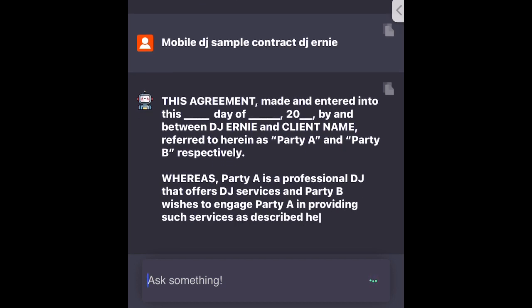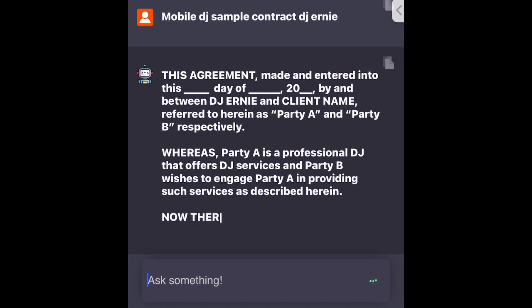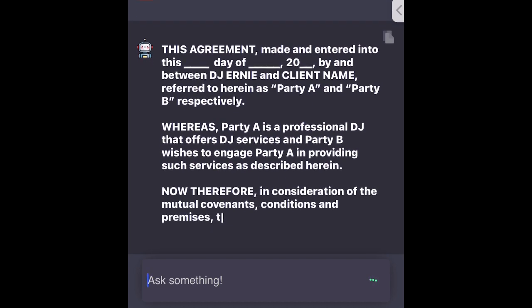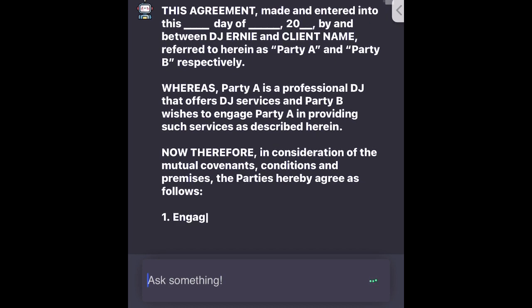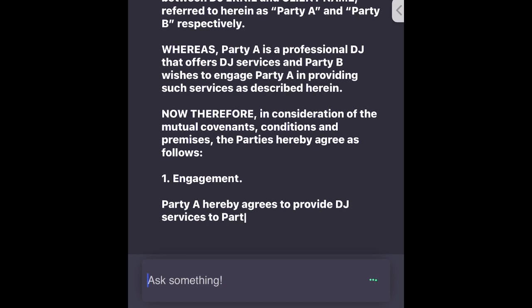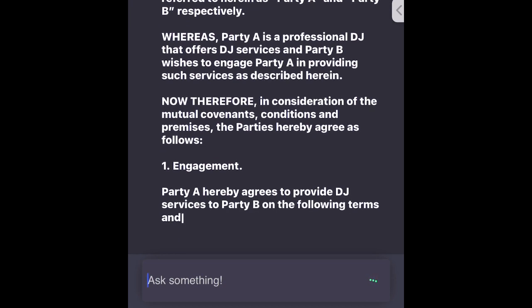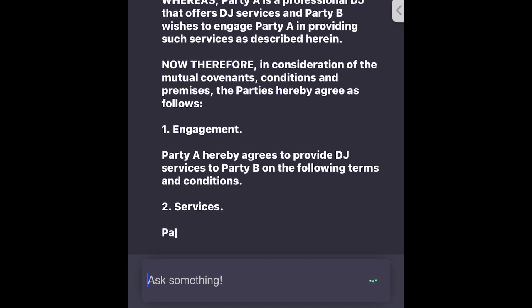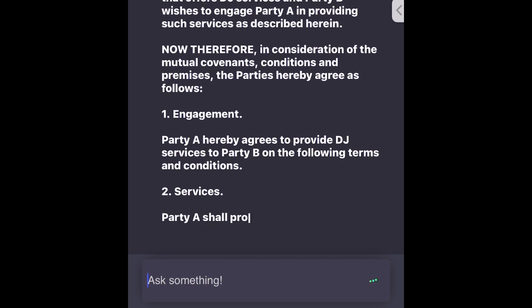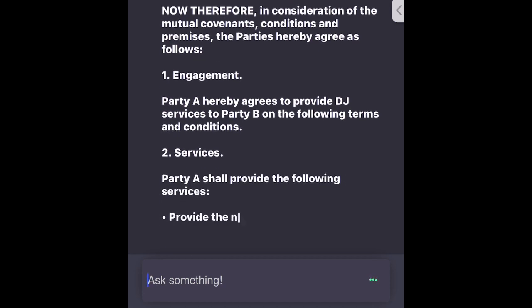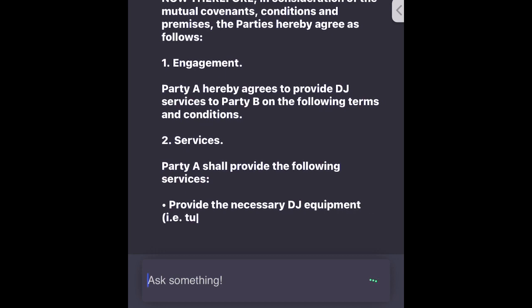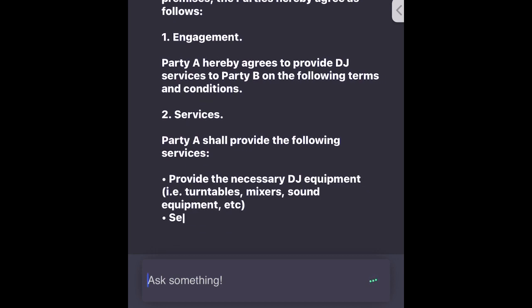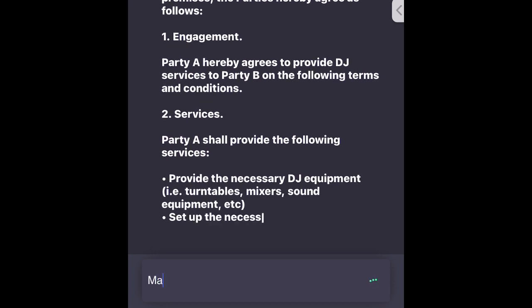Now therefore in consideration of the mutual covenants, conditions and premises, the parties hereby agree as follows: 1. Engagement - Party A hereby agrees to provide DJ services to Party B on the following terms and conditions. 2. Services - Party A shall provide the following services: provide the necessary DJ equipment (i.e. turntables, mixers, sound equipment, etc.), set up the necessary equipment, prepare the music for the event, play music as requested by Party B, provide party-goers with a fun and interactive musical experience.